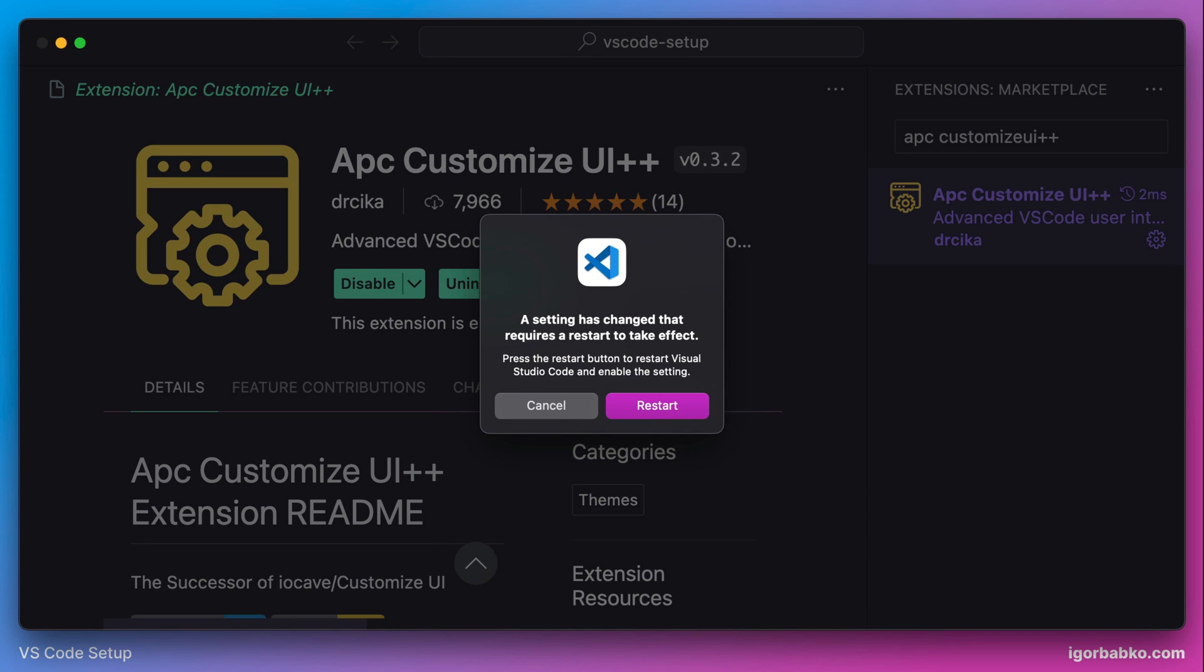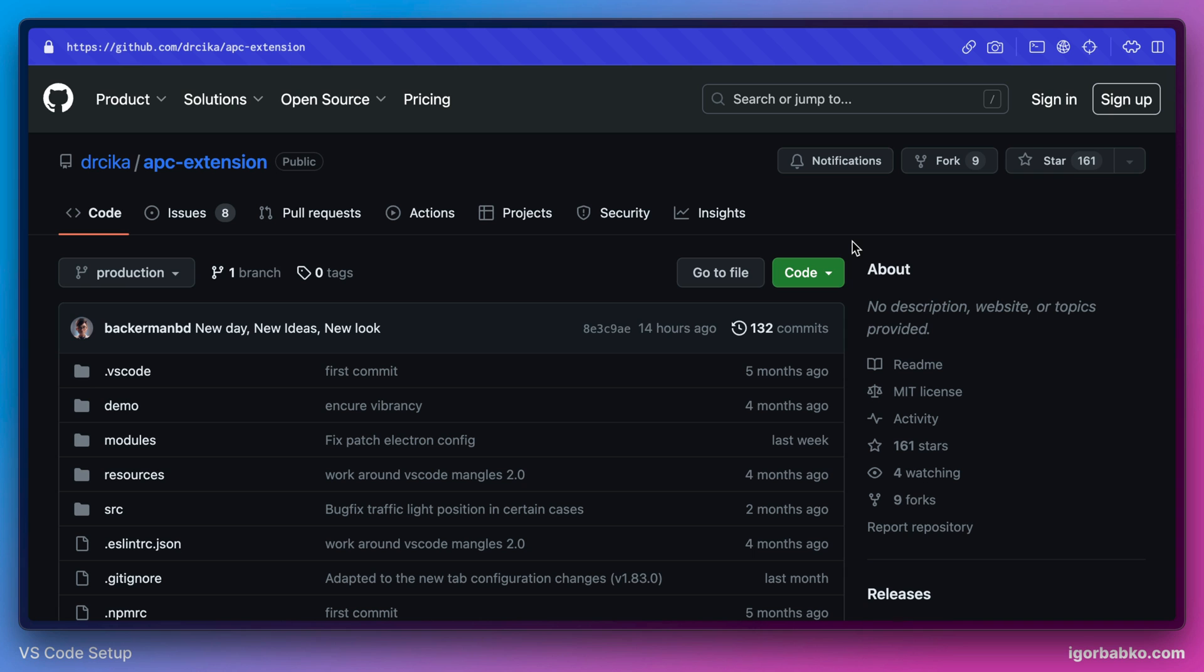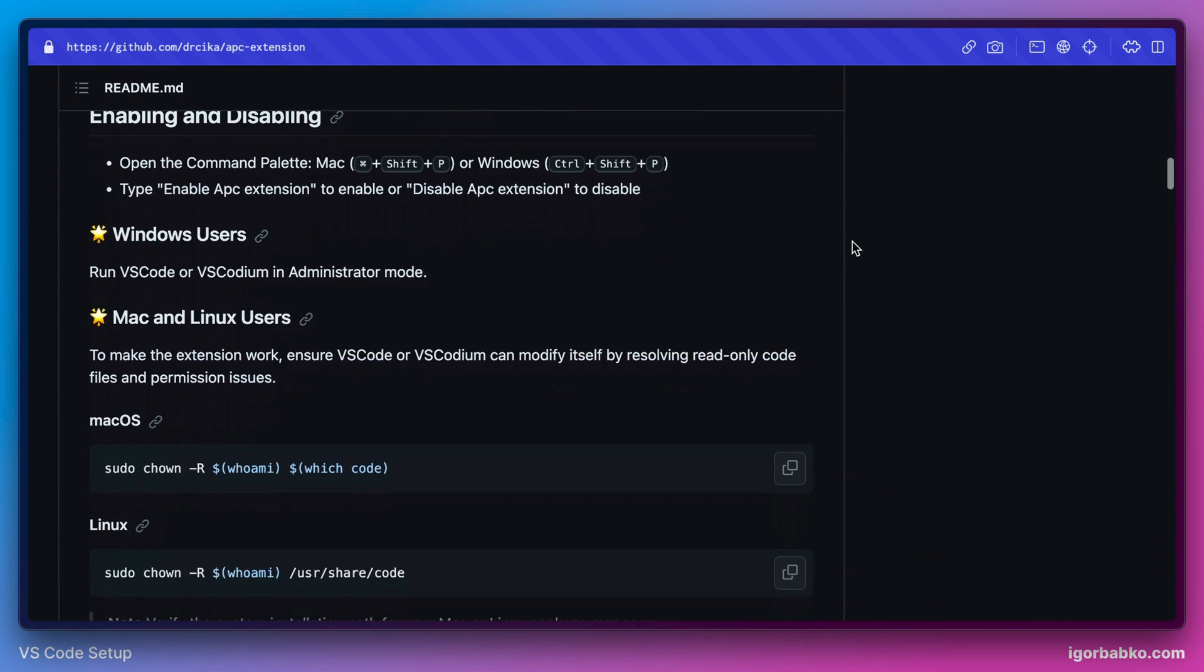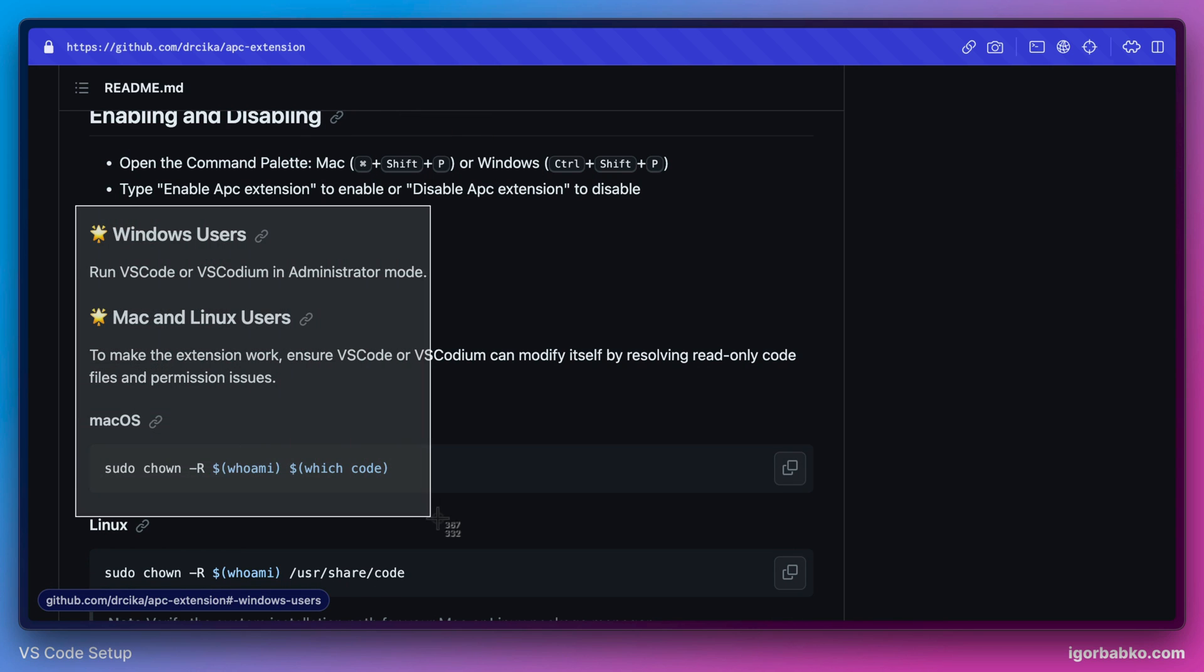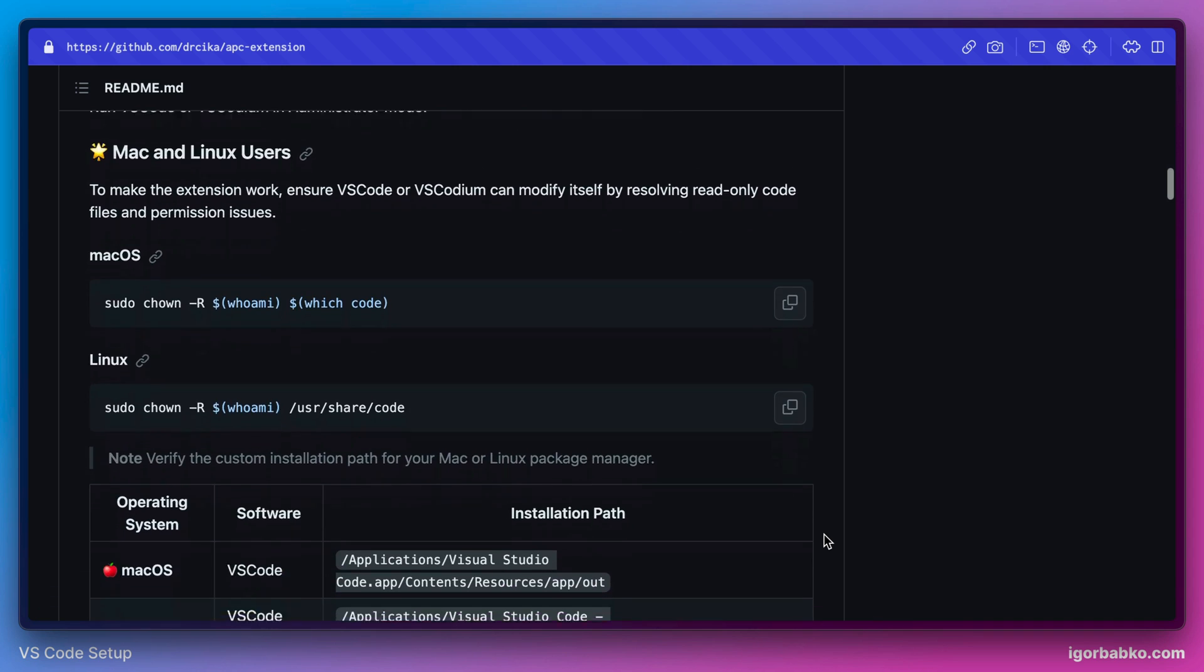And in order for changes to take effect, we also need to restart VS Code. And before we actually start customizing interface by using this extension, on the extensions page, there are a couple of notes specifically for users of different operating system. So if this extension for some reason doesn't work in your case, you might want to review these additional instructions in here.